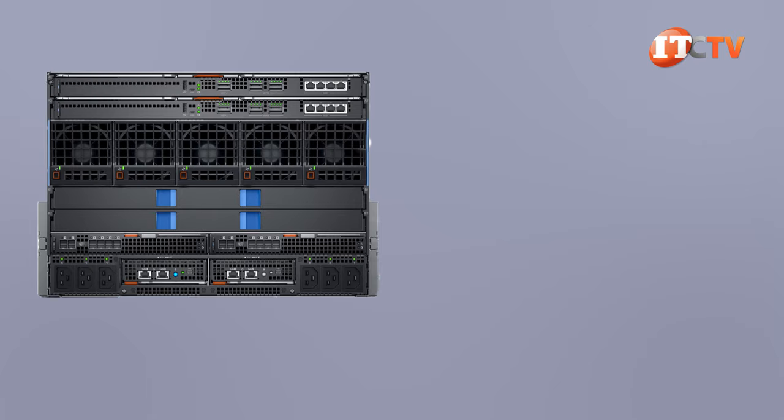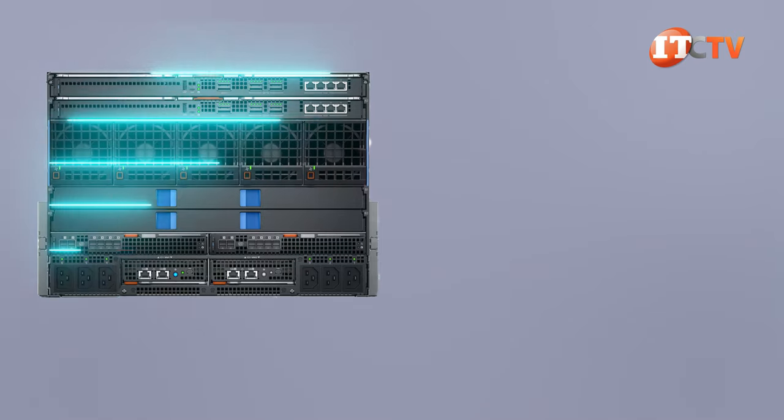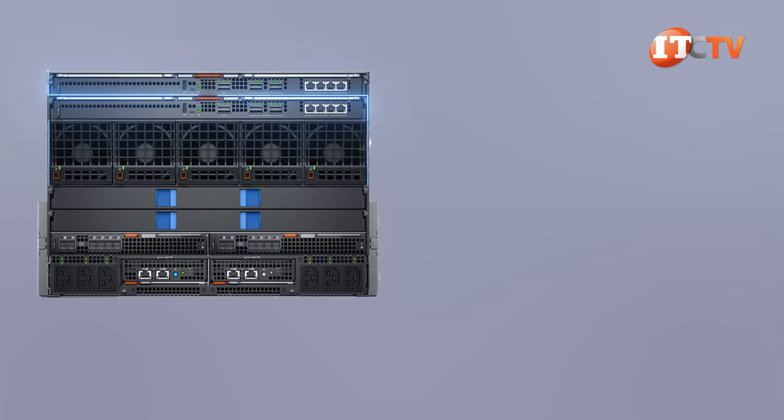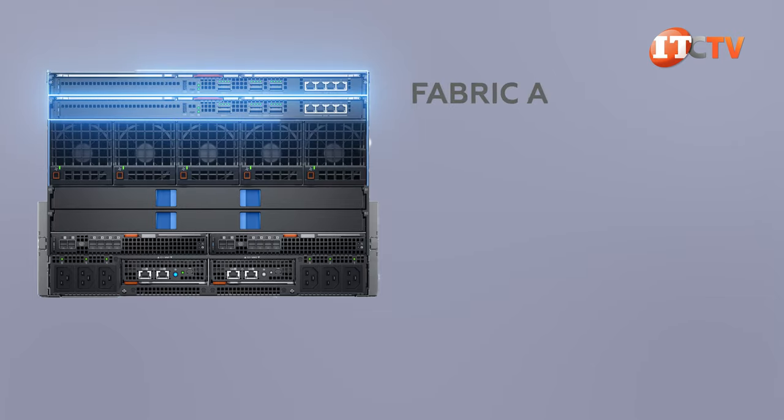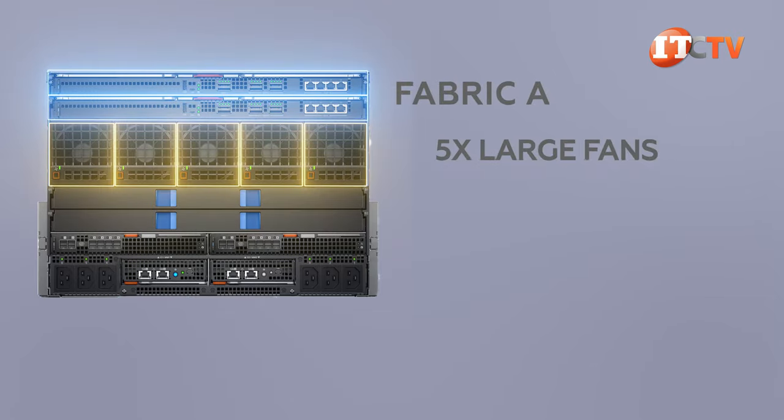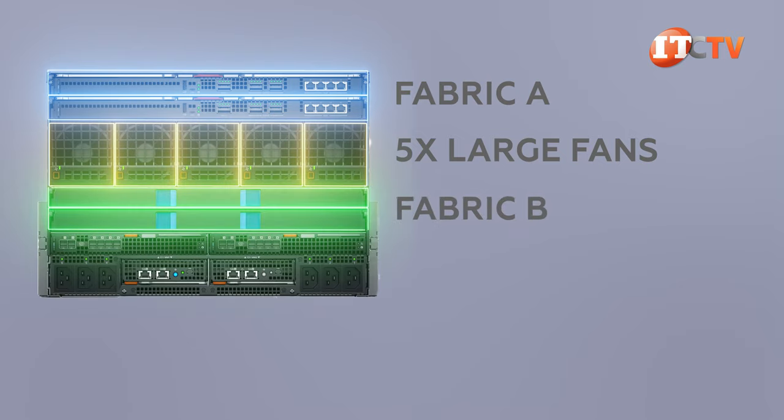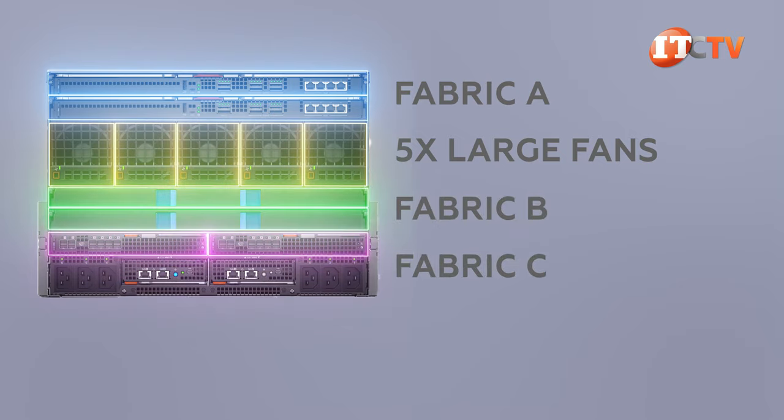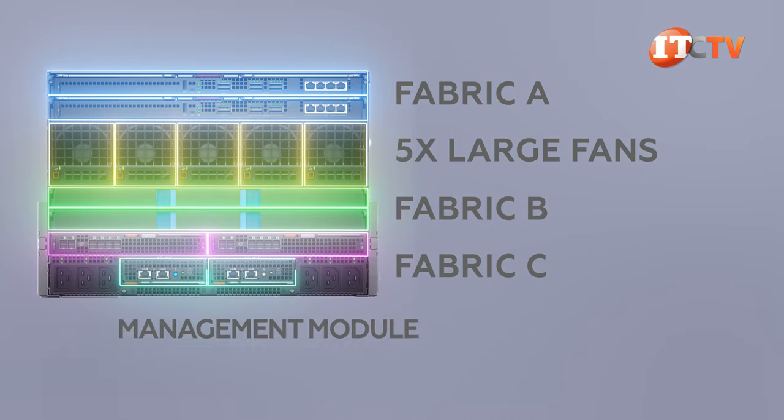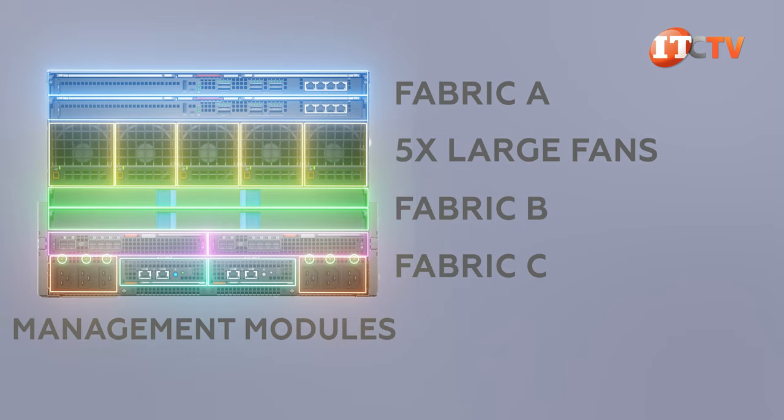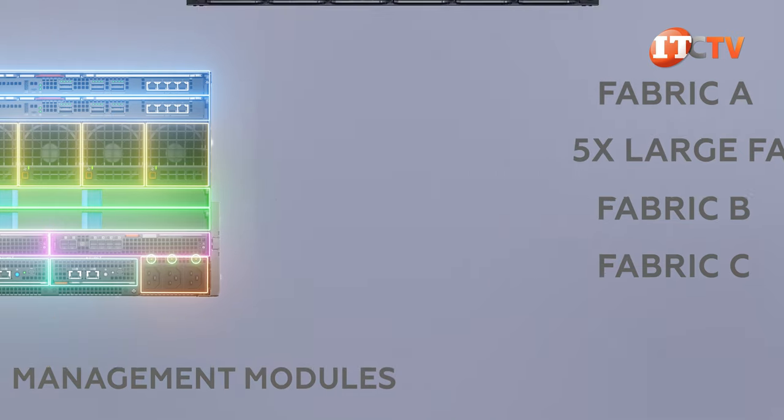On the back of the MX-7000 chassis, you'll notice everything is horizontally arranged, and that's so that those mezzanine cards on the back of the server and storage sleds can connect with fabrics A, B, and C. Working our way down from the top, there are two slots for fabric A I.O. modules, followed by a row of five large fans. Below those are two I.O. module slots for fabric B, and below those two are the fabric C modules for storage. Then two slots for management modules, plus some power inlet connections for those massive PSUs, which include LEDs for at-a-glance health status.